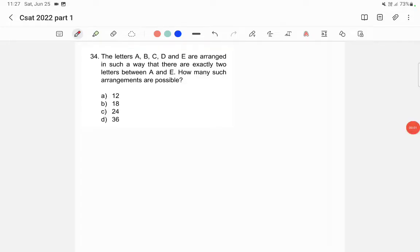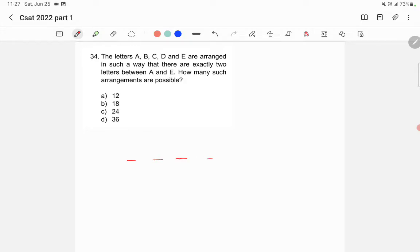The letters a, b, c, d, and e are arranged in such a way that there are exactly two letters between a and e. How many such arrangements are possible? We have five letters, and a and e are arranged so that there are exactly two letters in between them.